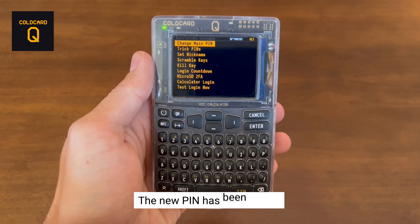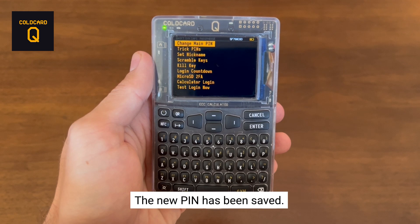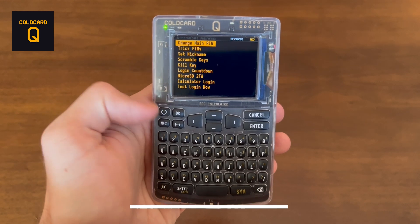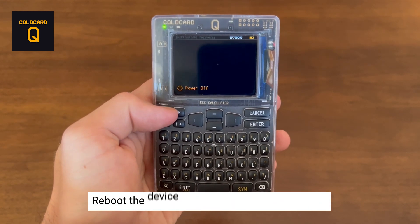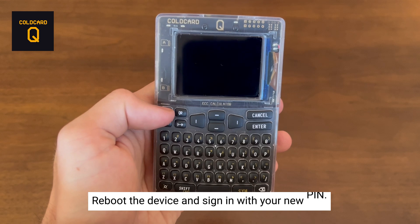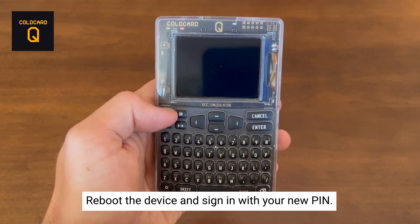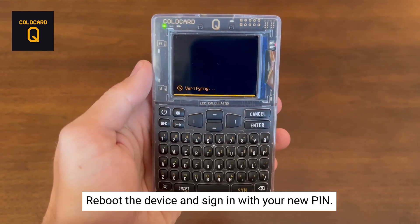Once you hit Enter, it will save that new PIN. Our new PIN has been saved and is now in effect. We're now going to reboot the device and sign in using our new PIN.